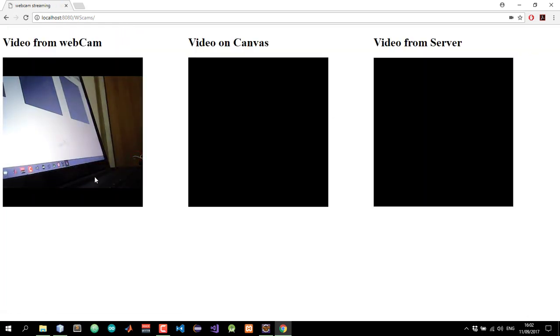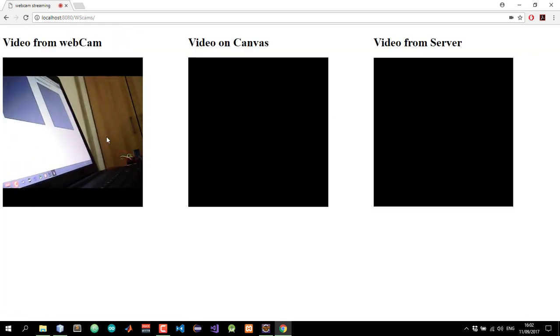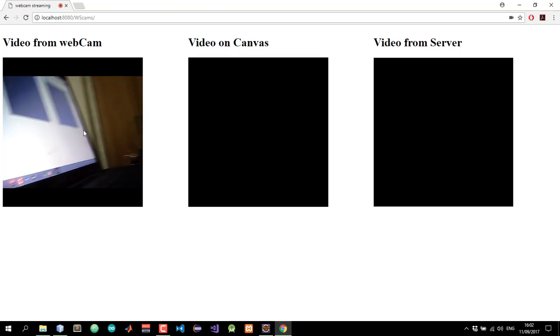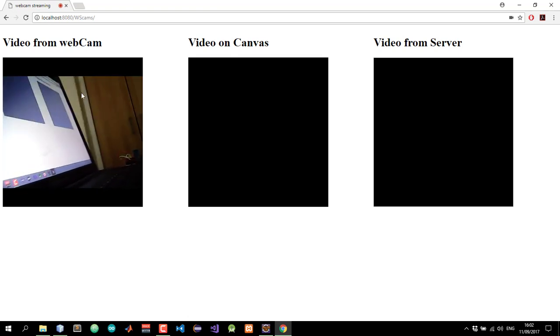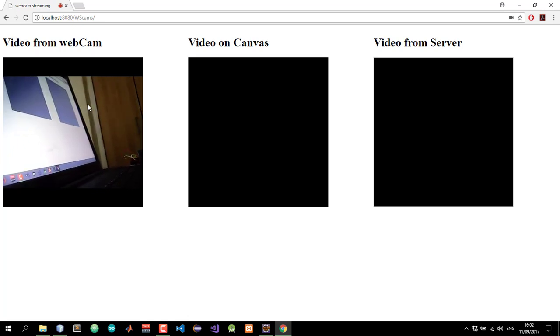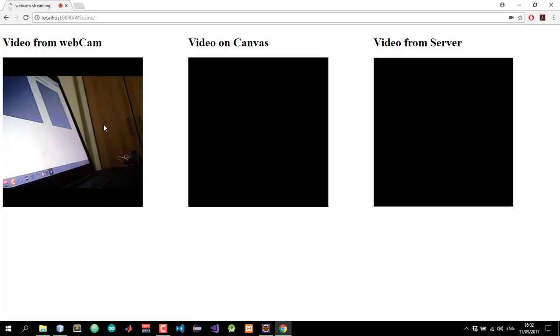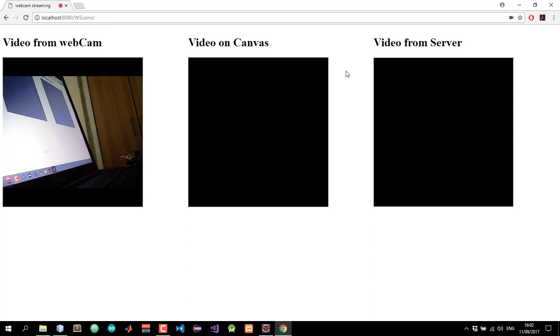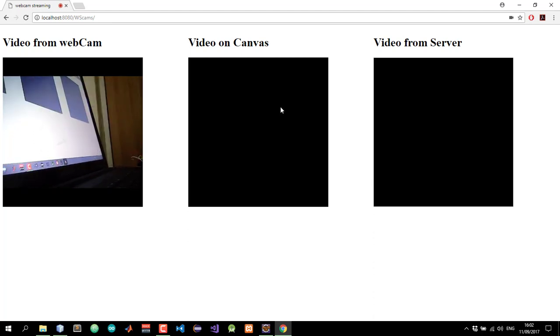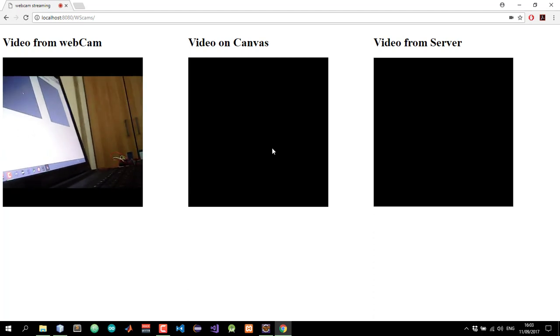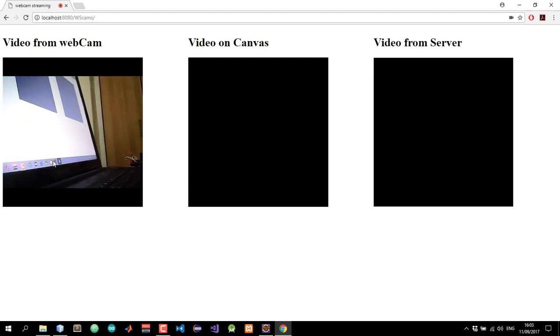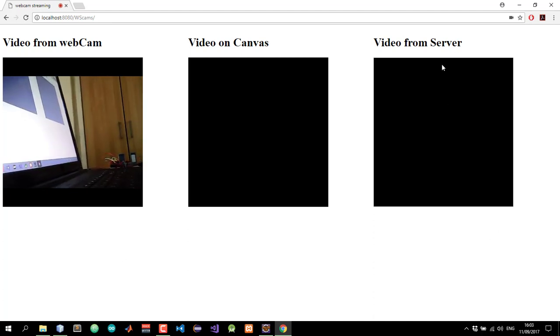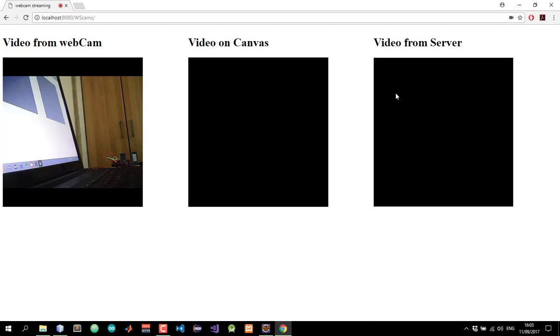So as you can see, this is the video being played on the video element. So in the next part of the tutorial, we're going to take this video and draw it on this canvas element. Then we're going to continue by reading the video from this canvas element as images and sending them to the server. The server would rebroadcast it and will place it on this, continuously place it on this image element. Until then, see you.